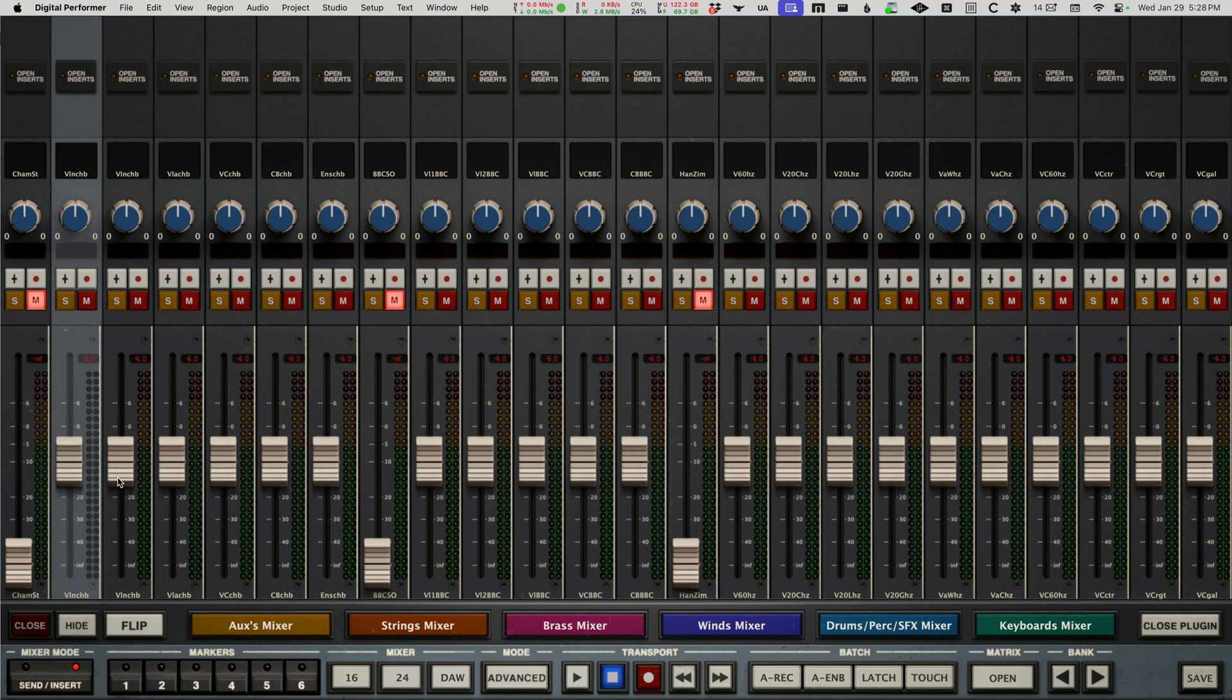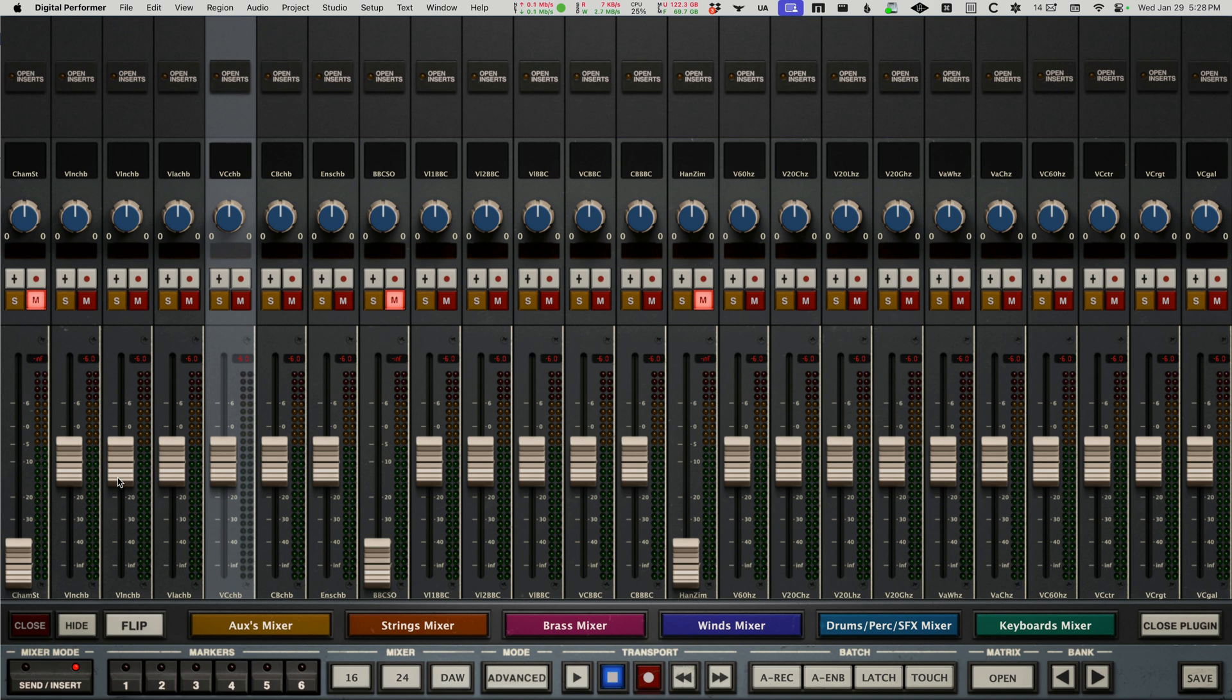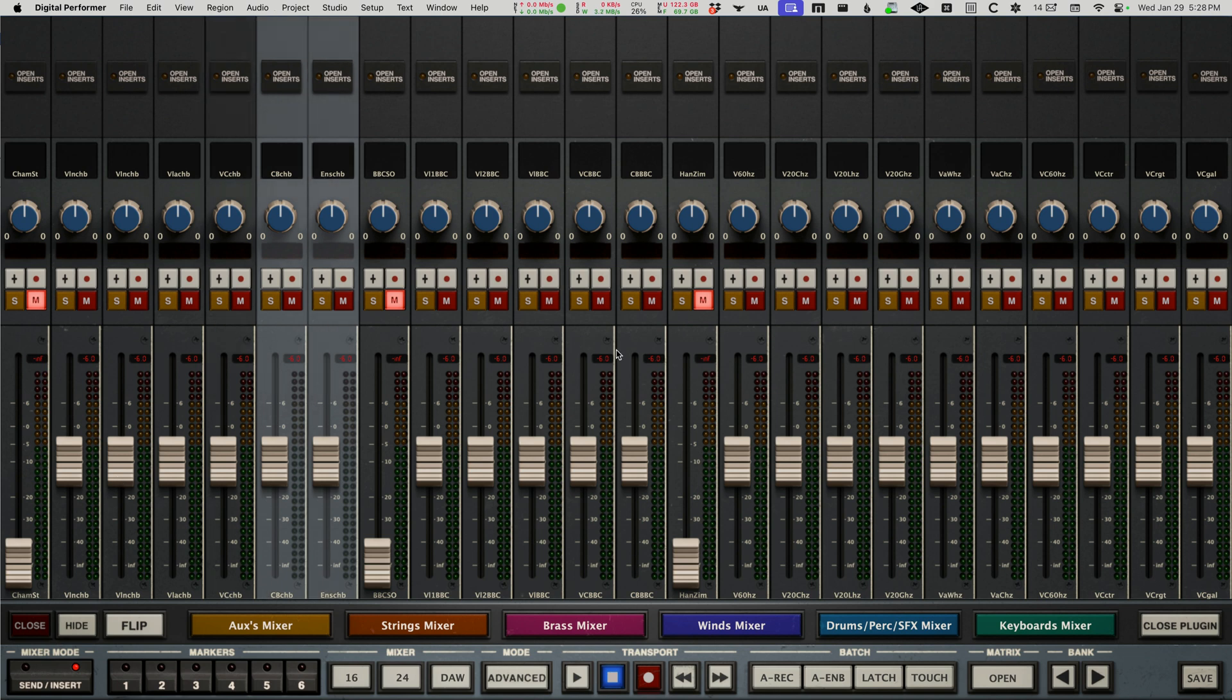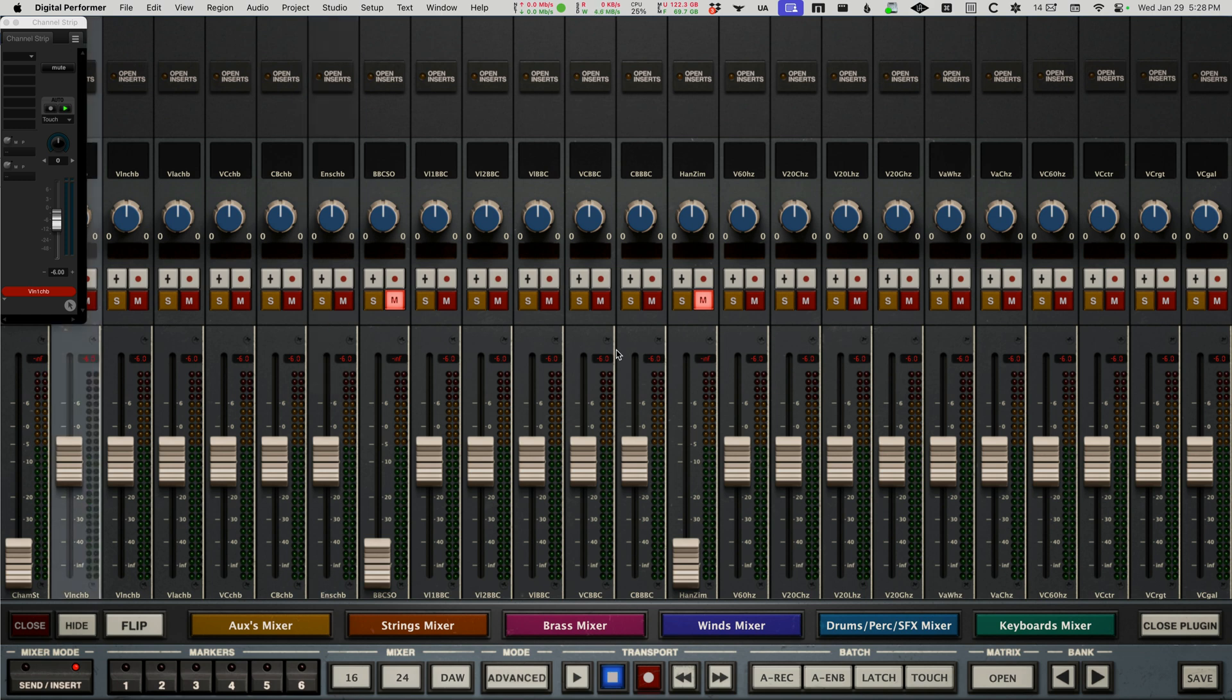Here's my Spitfire Chamber Strings Pro: violin one, two, viola, cello, basses, the ensemble sound. All my automation I can do from right here.